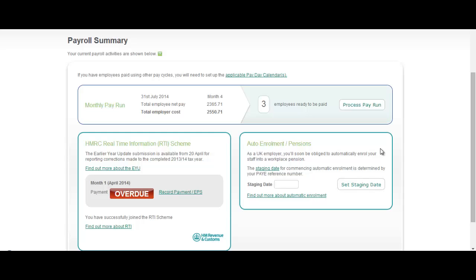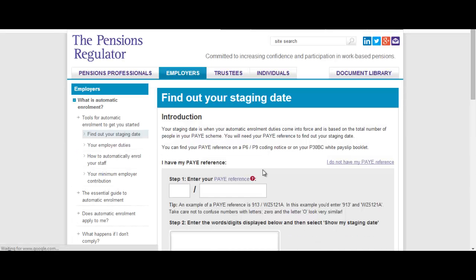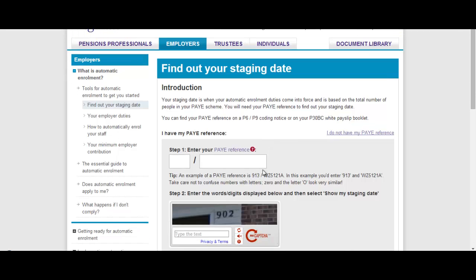The first thing you need to do is understand when your business needs to start staging with automatic enrolment. You can do this quite quickly by clicking the staging date link here. This takes you to the pensions regulator website where you can enter your PAYE reference and it will tell you when you need to start staging with auto enrolment.